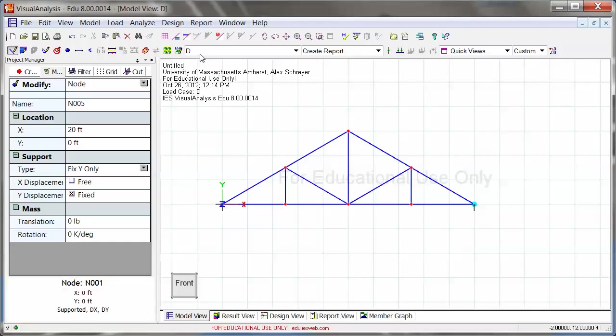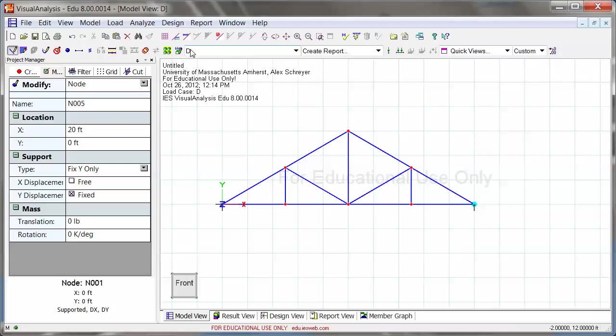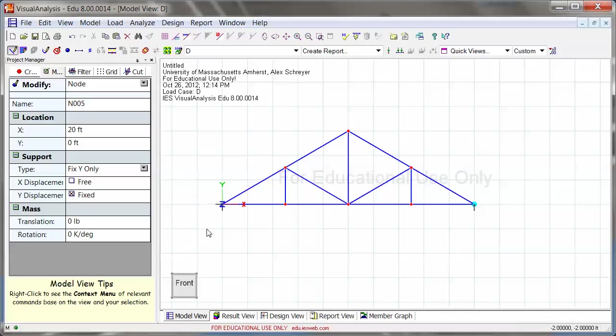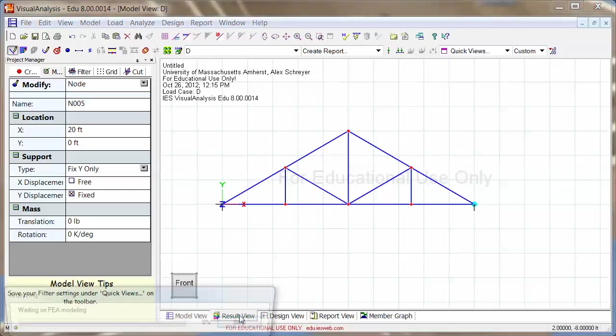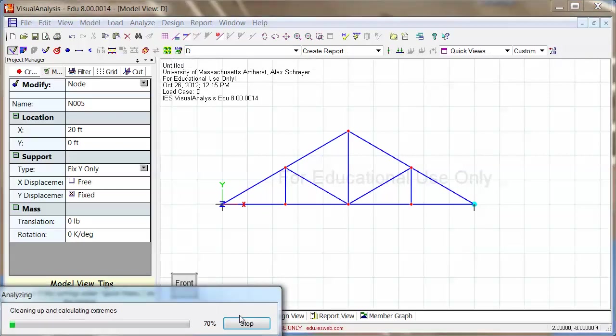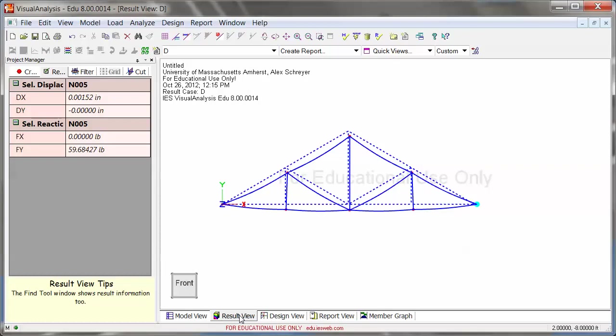If you remember, the self-weight is already added to the dead load load case, and so that's why we now have the geometry ready, we have the supports ready, and we actually do have some loads in there through the dead load load case. So we can actually go ahead and analyze this, and I'm going to click on result view to do just that.